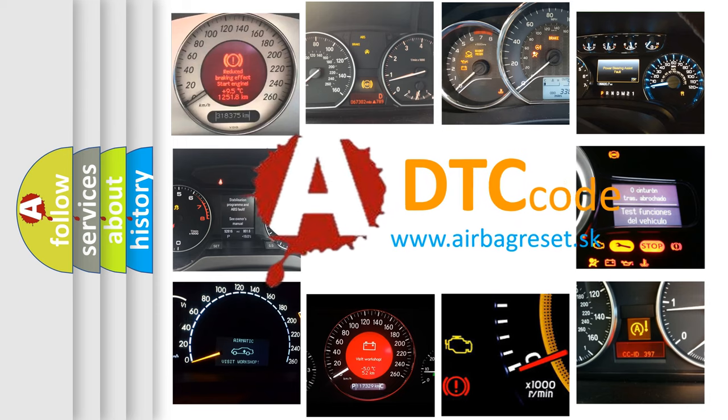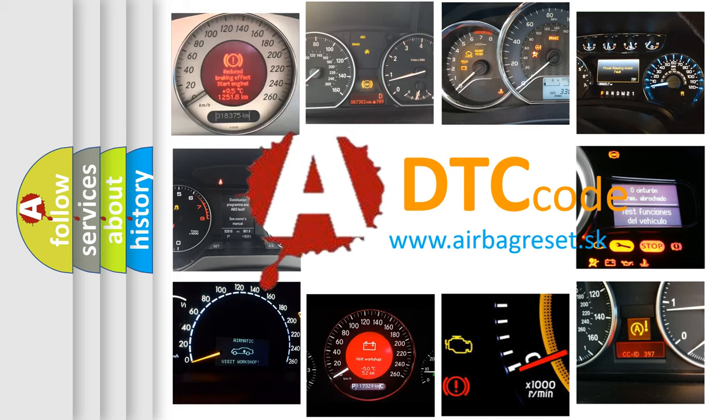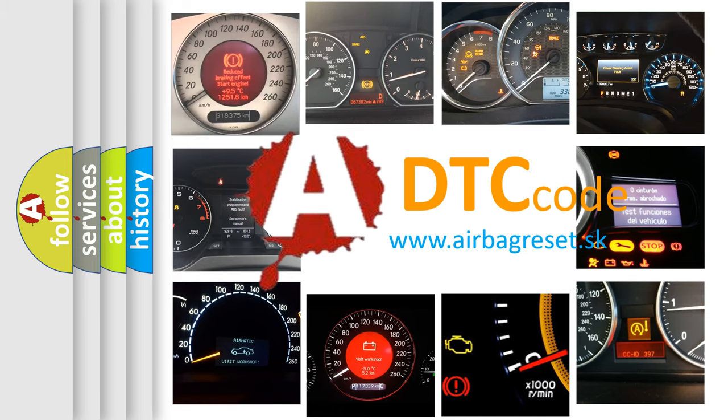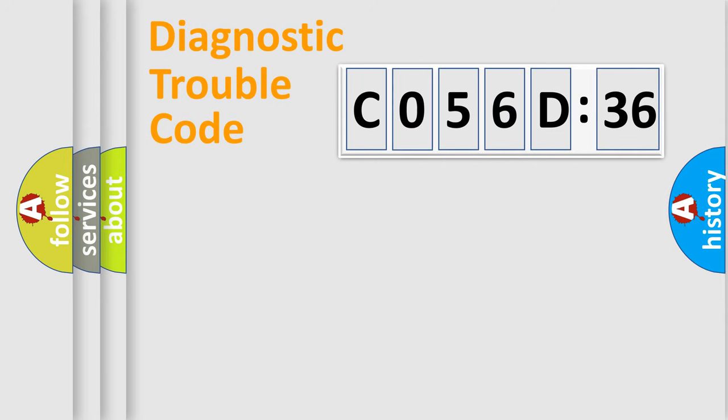What does C056D36 mean, or how to correct this fault? Today we will find answers to these questions together.